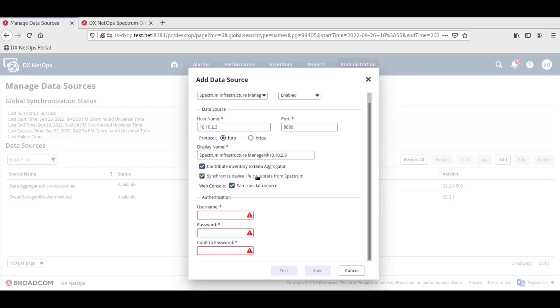For the Web Console section, there is only one option selected by default, same as Data Source. This setting is for scenarios where there is a web UI for a data source, but the web UI for the data source is on a different server than the data source configured in the above hostname and port fields.